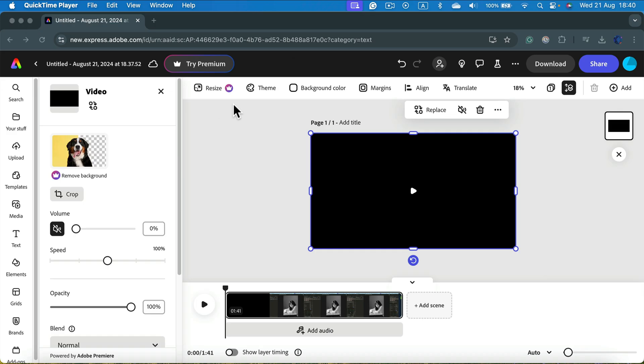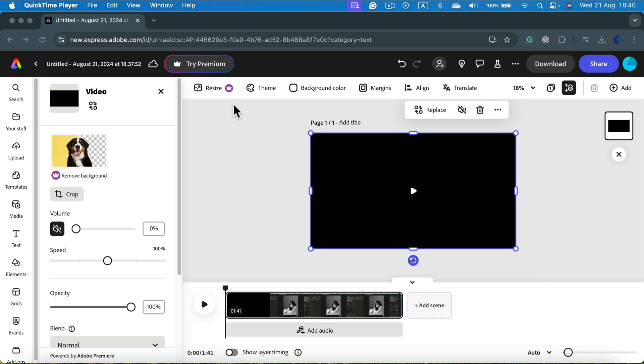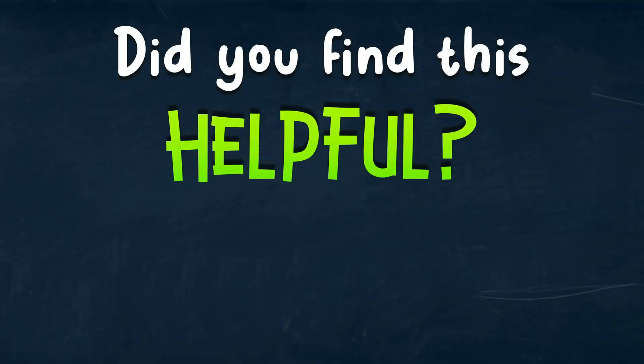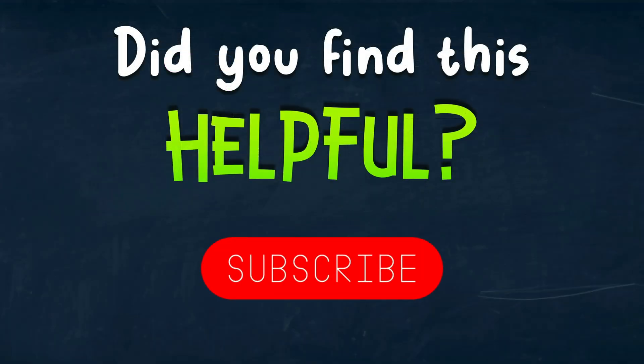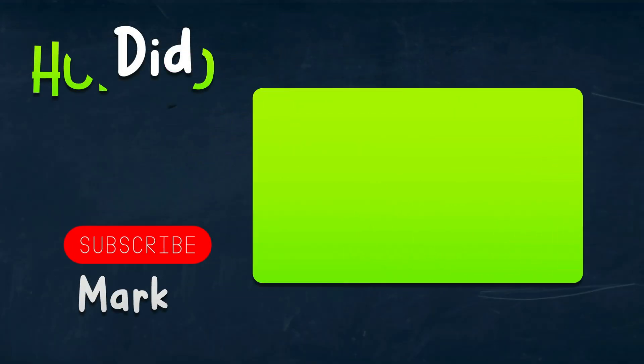So that's how easy it is to remove audio from your videos using Adobe Express. I hope this tutorial was helpful.